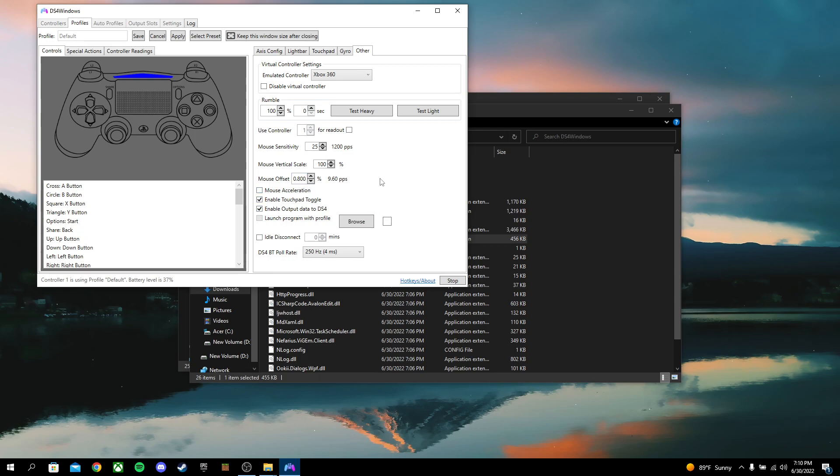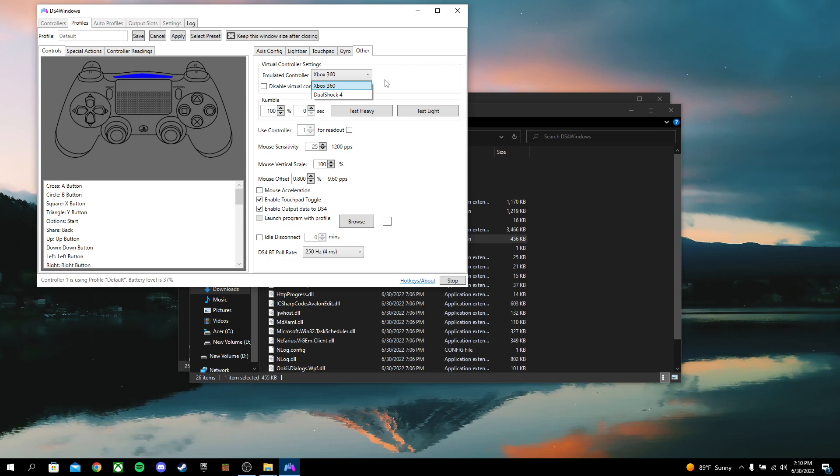Also, you can change the rumble and stuff. You can test it. You can see you're emulated. Right now, I'm doing a 360 controller because, say, you're playing on PC, a PC game, like Xbox game, and the game doesn't support a PlayStation controller, this emulates a 360 controller and the Xbox app will think, oh, it's an Xbox controller to where you can use it without an issue.